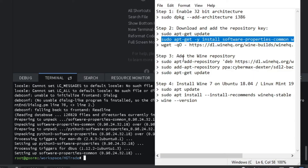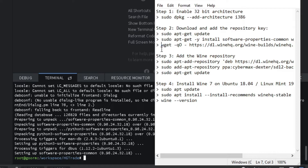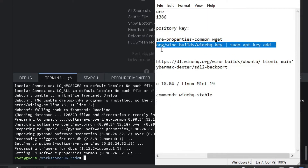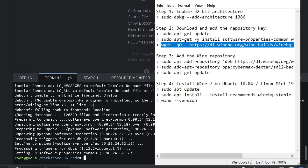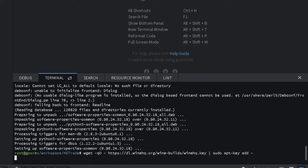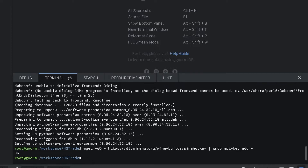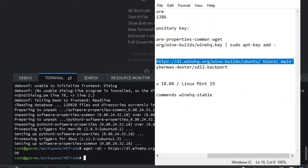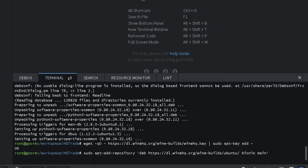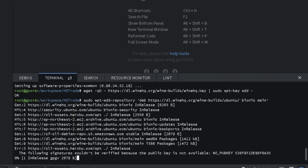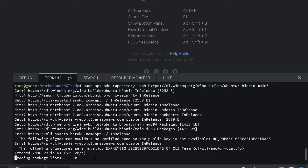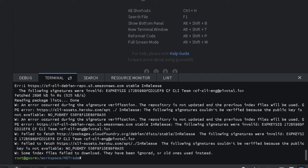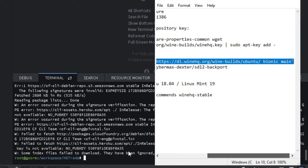Type: wget -qo //dl.winehq.org//winebuild//winehq.key, then sudo apt-key add. Step 3: Add the Wine Repository. Type: sudo apt-add-repository deb https://dl.winehq.org/wine-builds/ubuntu/ bionic main. Then type: sudo apt-add-repository ppa:cybermax-dexter/sdl2-backport.